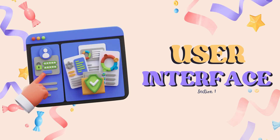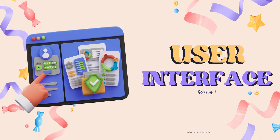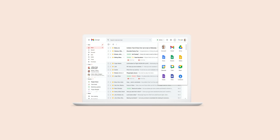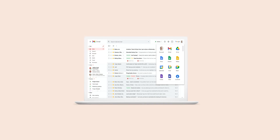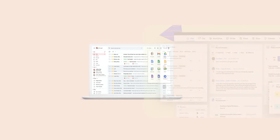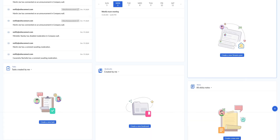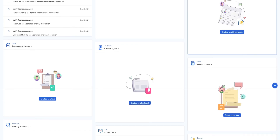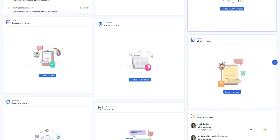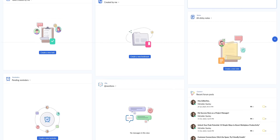The user interface is pretty clean and simple. Personally, I didn't have a steep learning curve when transitioning to Zoho Workplace from Google Workspace. Apps are organized neatly in a dashboard and everything is accessible with a few clicks. What I appreciate most is that the design is straightforward.